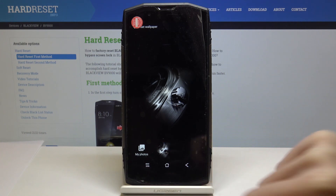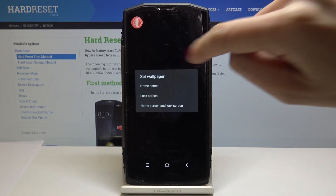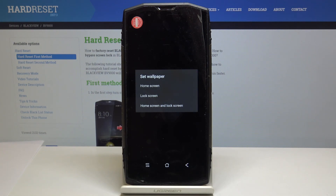Once you've got this wallpaper, just tap on set wallpaper and finally decide if you'd like to set it as your home screen, your lock screen, or on both of them.